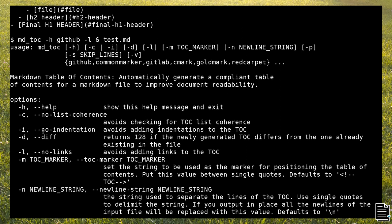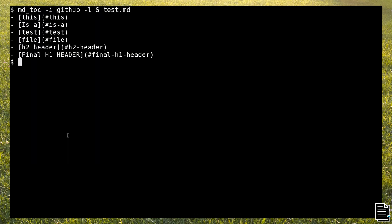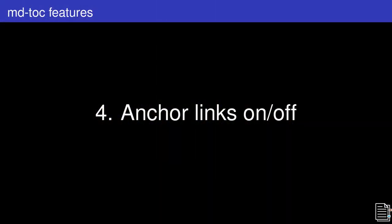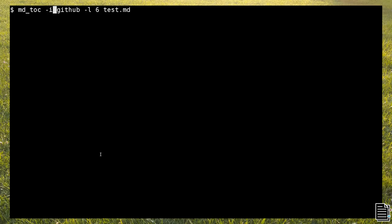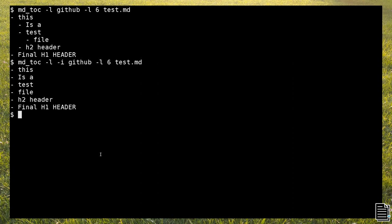Since the output of mdtoc is a list, you can also decide to avoid indentation by using the -i option. You can also decide to remove the anchor links by using the -l option before the parser name. mdtoc also gives you the possibility to combine multiple options. Here, for example, I removed indentation and anchor links at the same time.